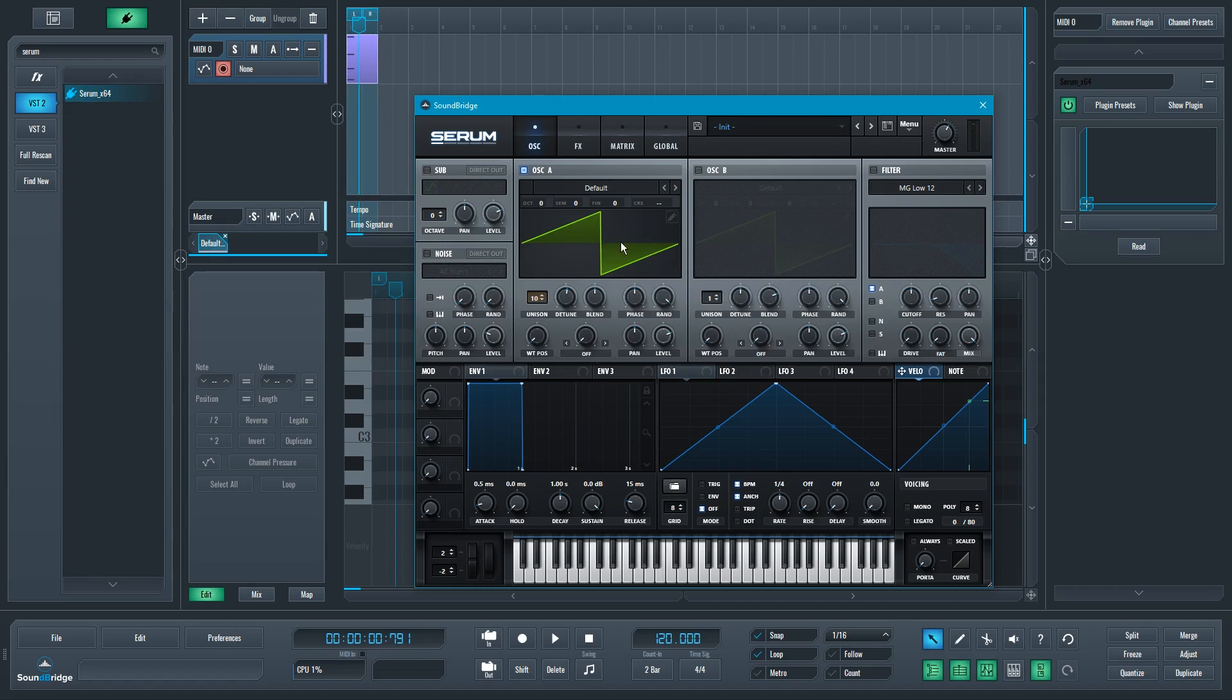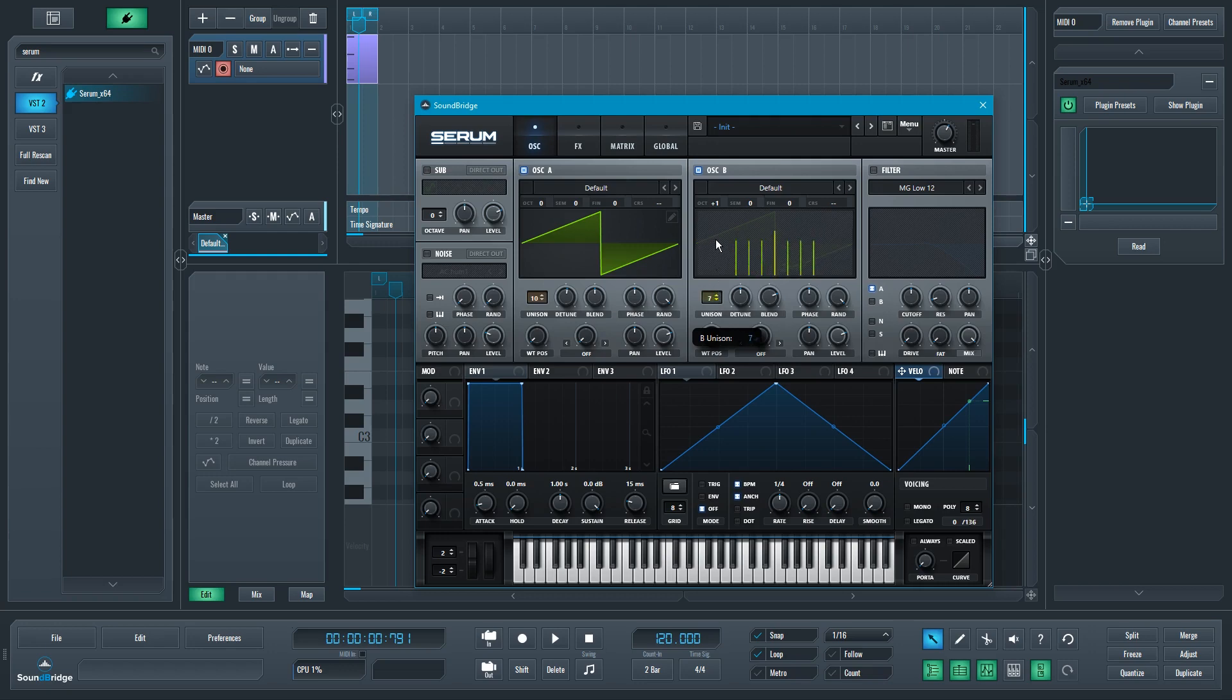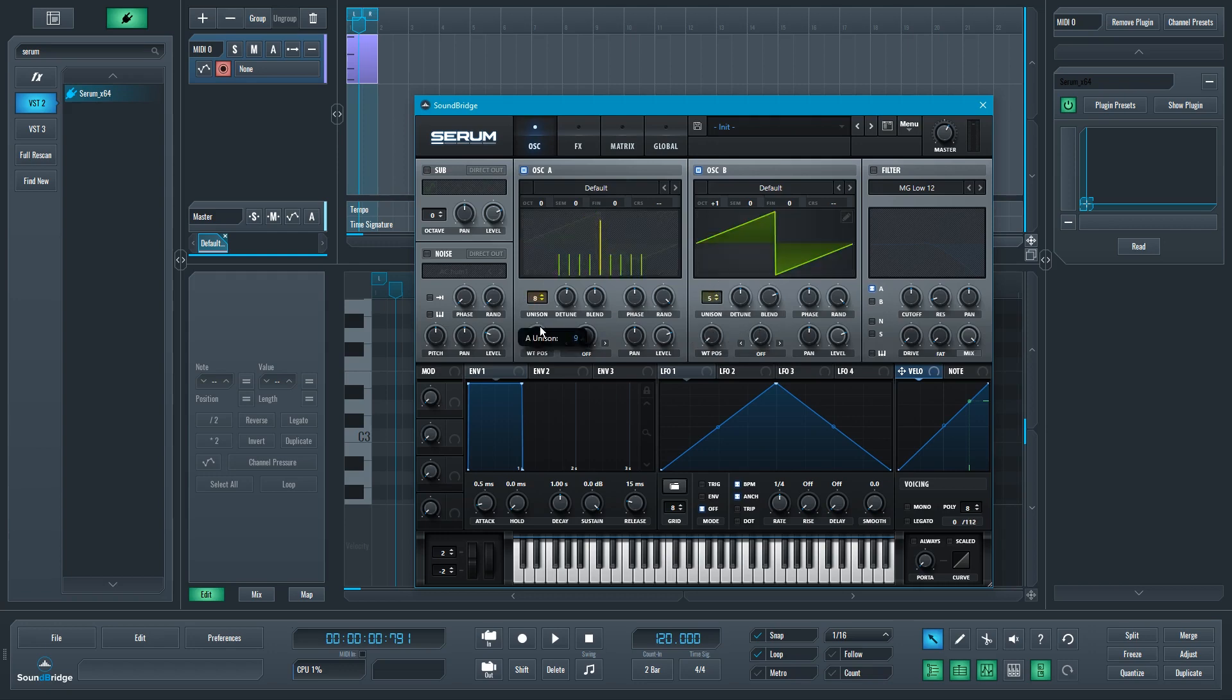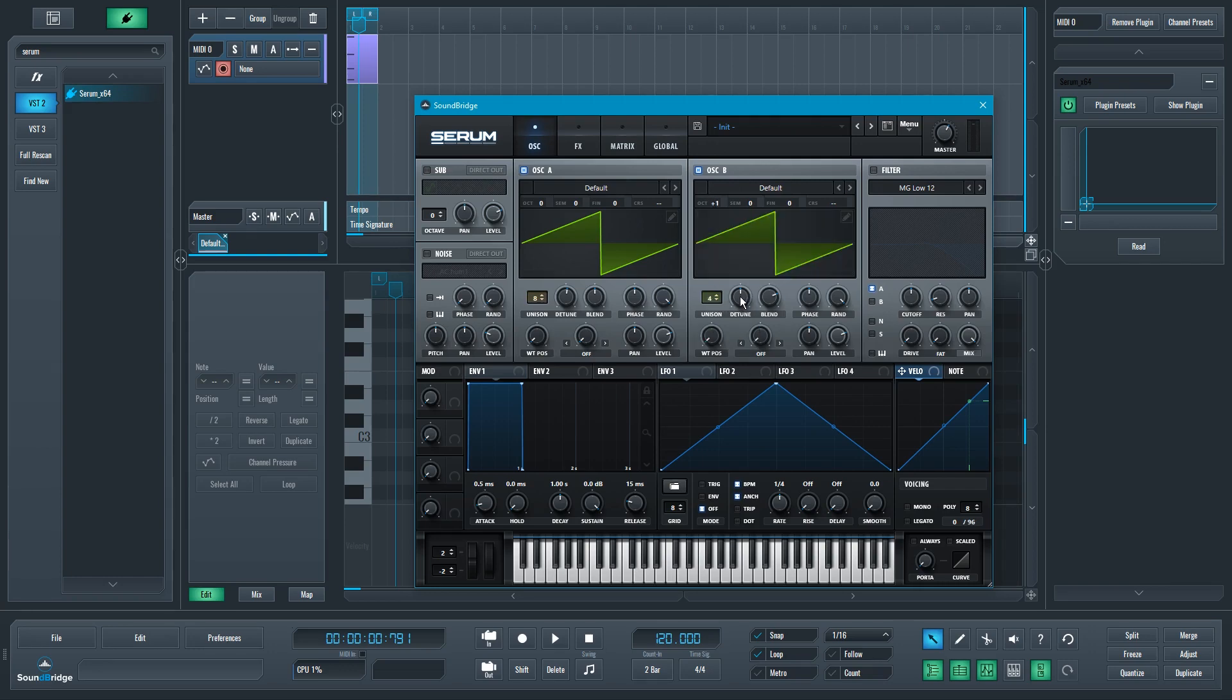Now, once we have this detuned sawtooth and it sounds really nice, how could you make that richer? Well, we could add another sawtooth on the oscillator right next to it, make that also detuned, and we don't have to do so many copies, but make that one an octave higher and try that as well.